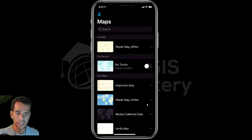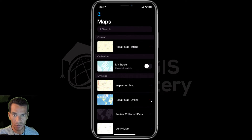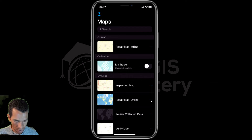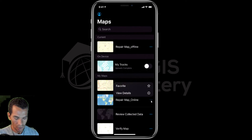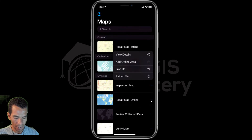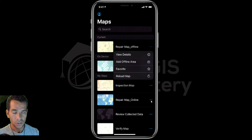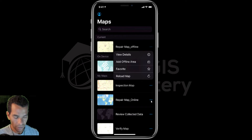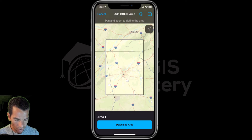For the repair map underscore online, we didn't enable this map to be used offline — this map can be used only online. So when I tap on the three dots here to see the options, you will see that I don't have the option to download this map as offline. You will only see the option to add offline areas if you enabled offline usage for this specific web map.